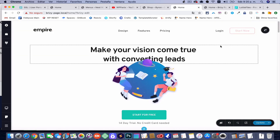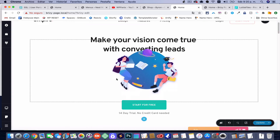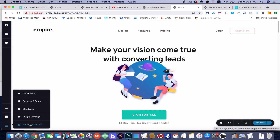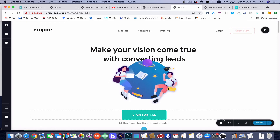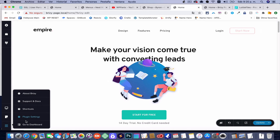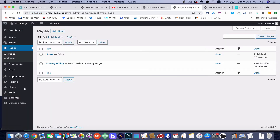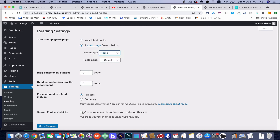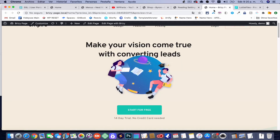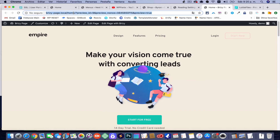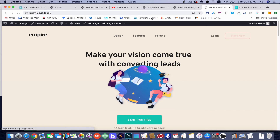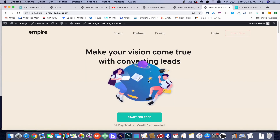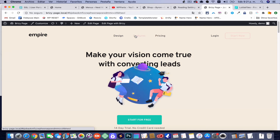I'll be coming up with more updates because I love this page builder. Don't forget to go to Settings > Reading and set your static homepage — that way when people visit your site it loads the correct page. Let's test it. There you go — that's how simple it is. You don't really need me to explain much because everything is drag and drop and designable.